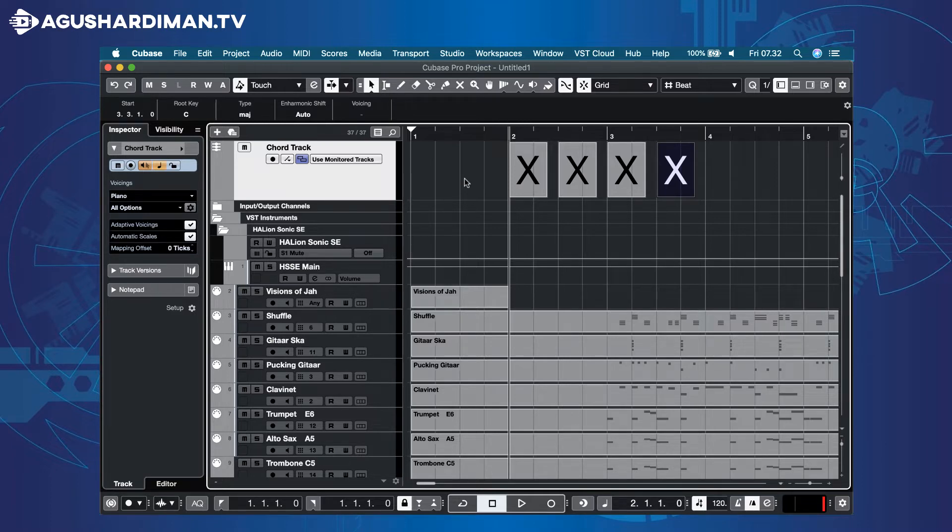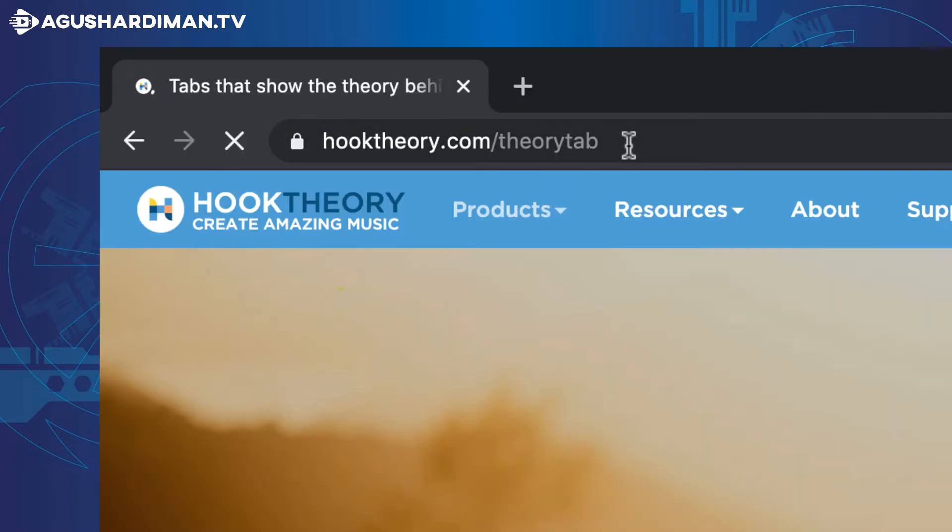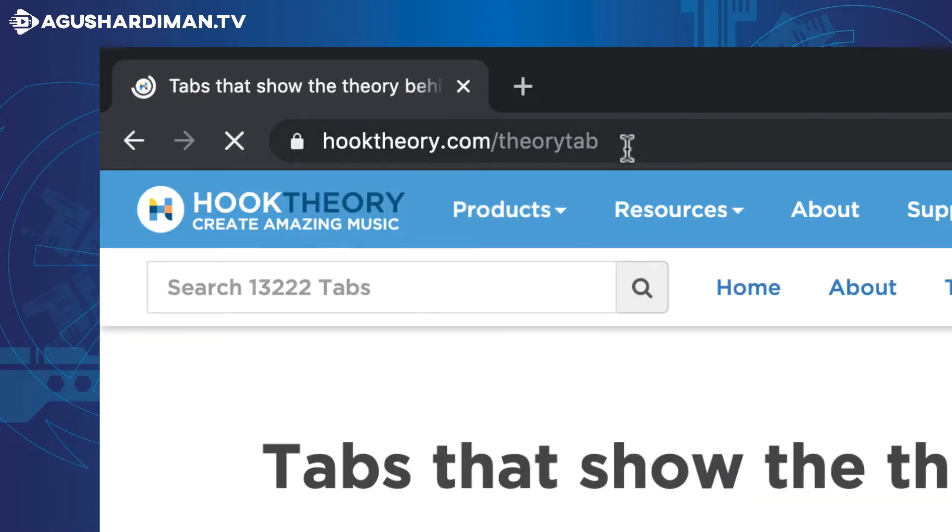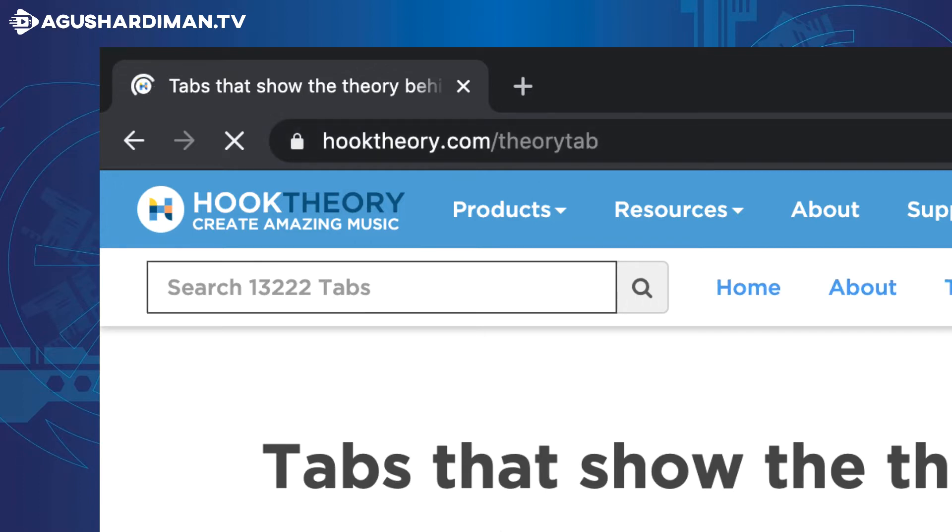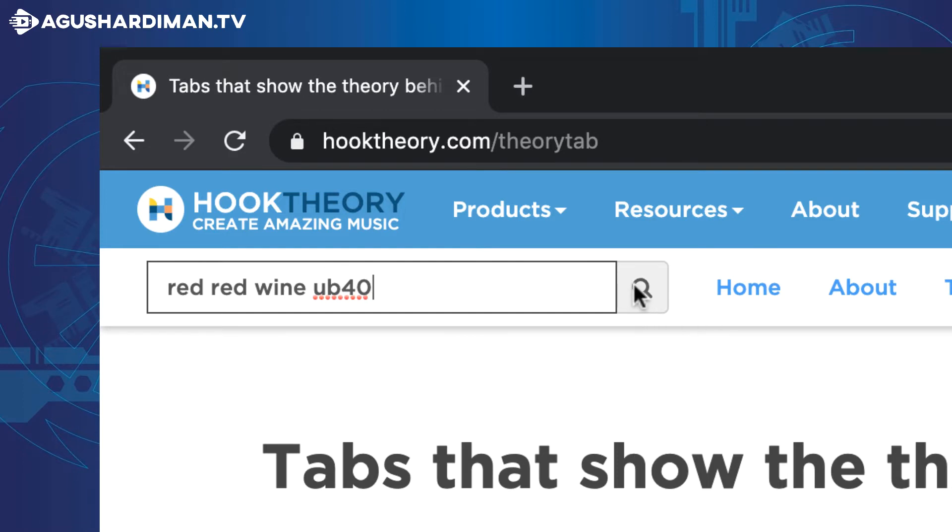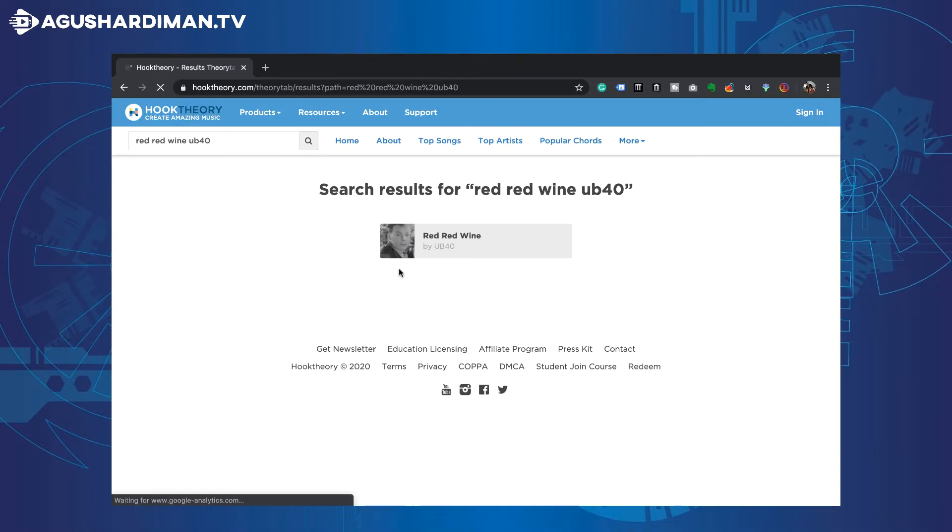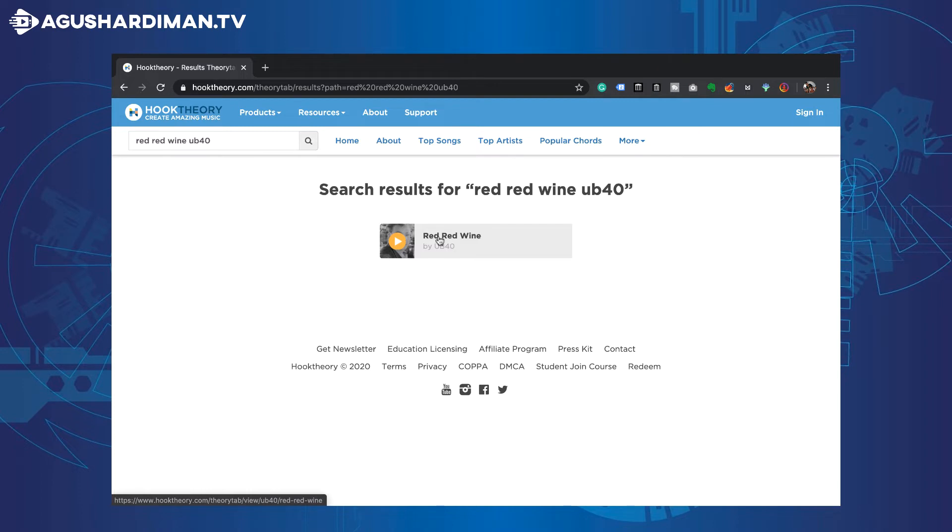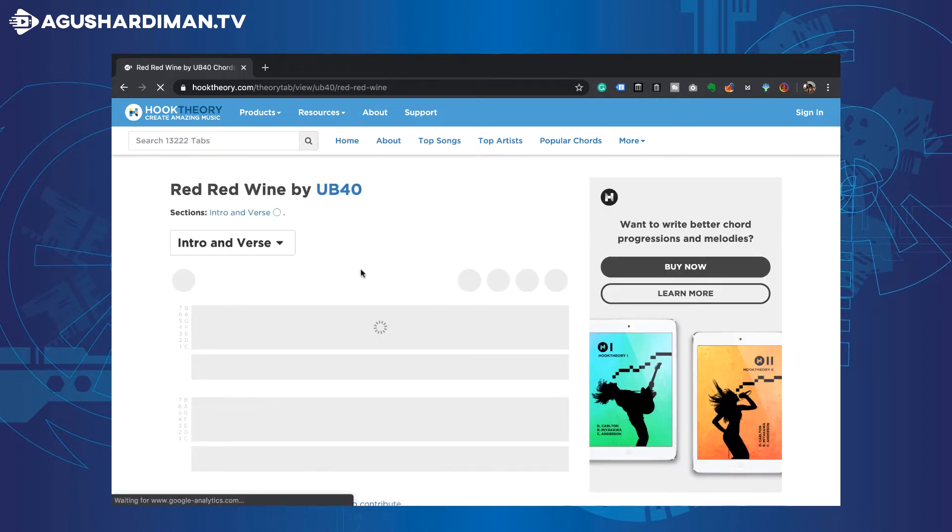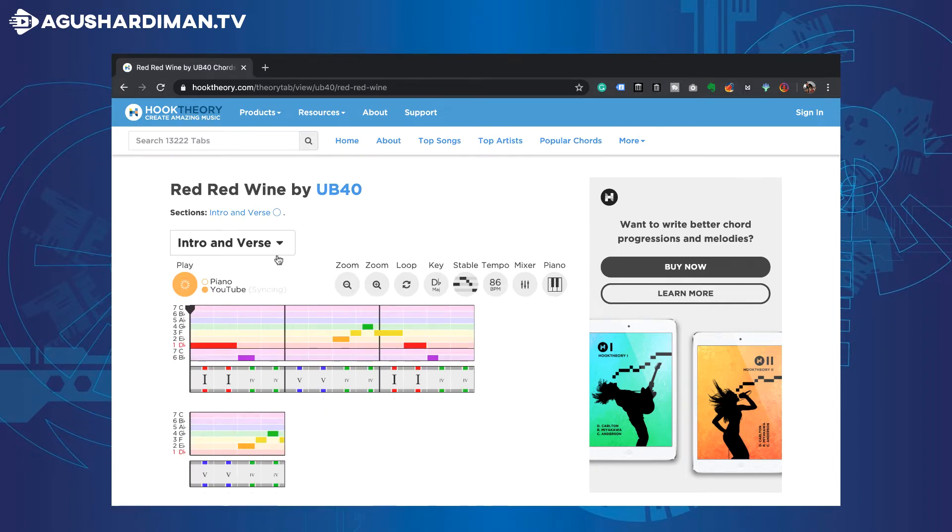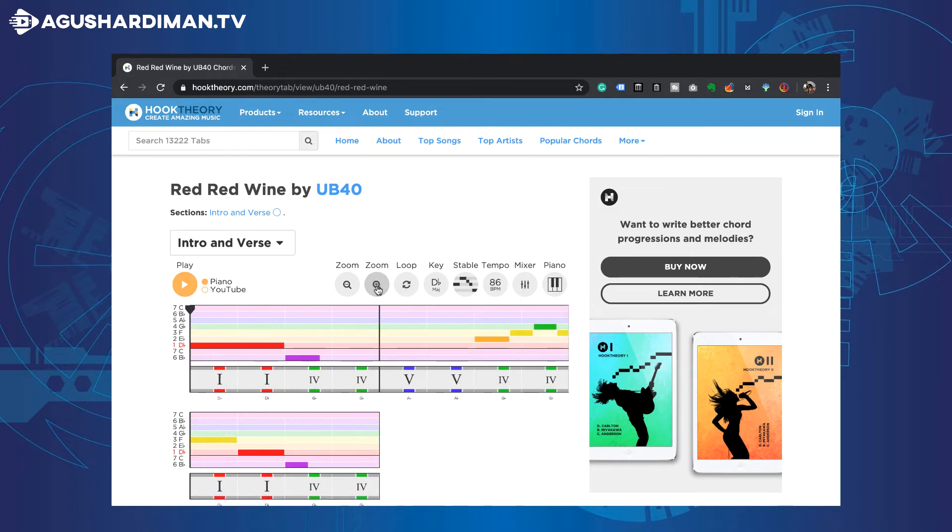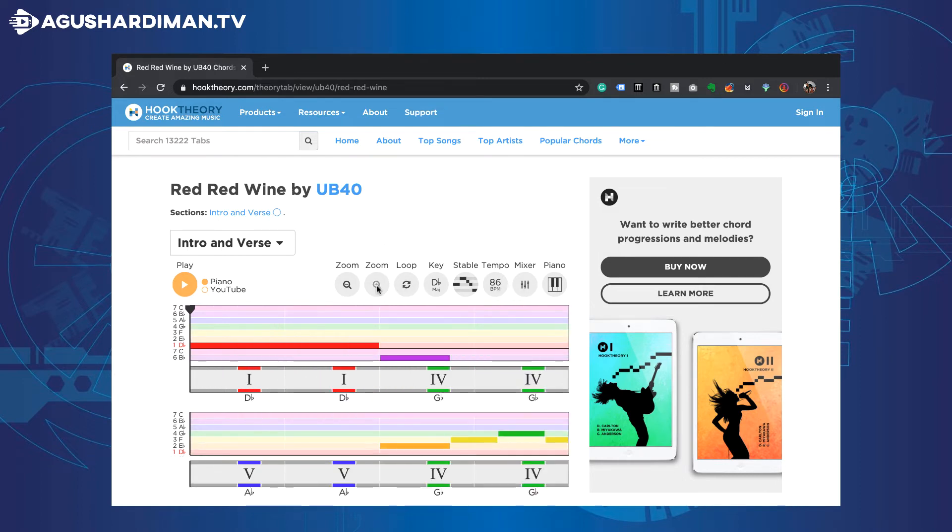Find the song chords on the internet, like www.hookteary.com. And search the song. This is the song's chords.